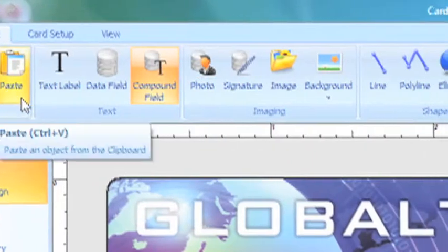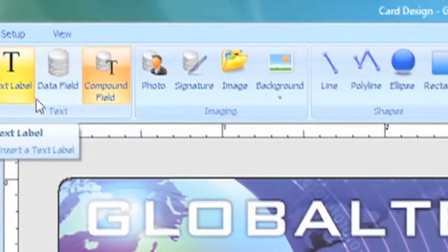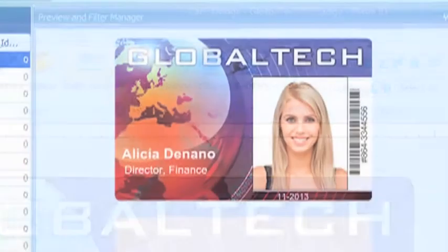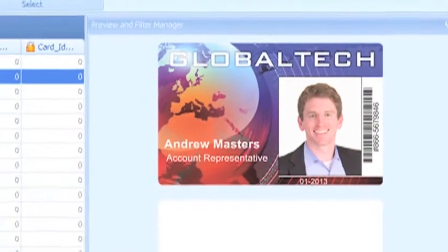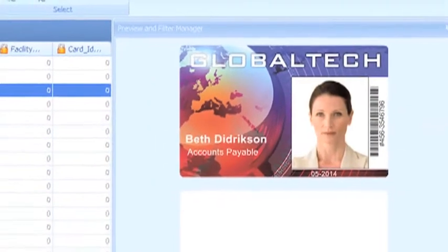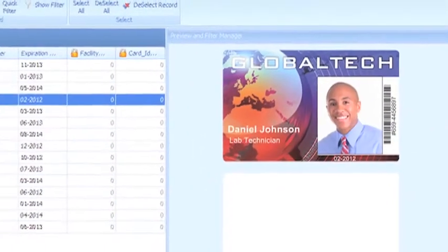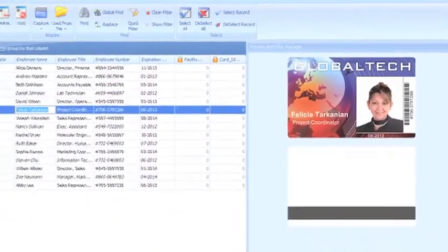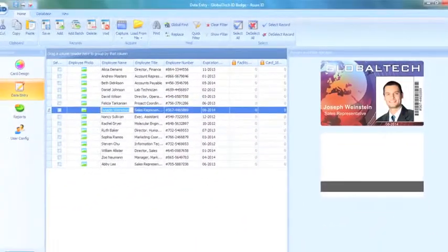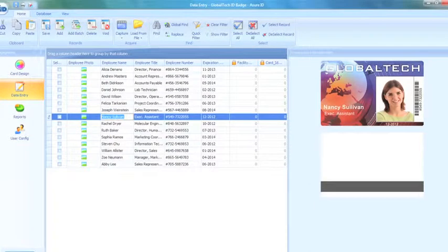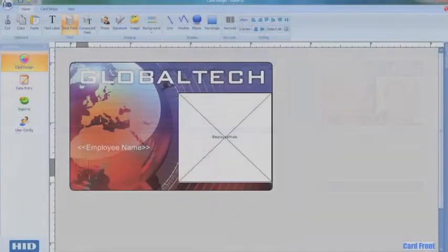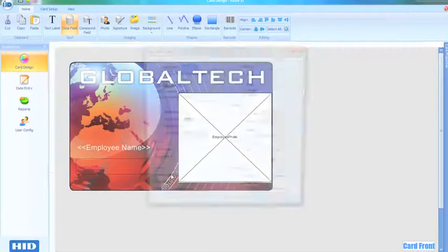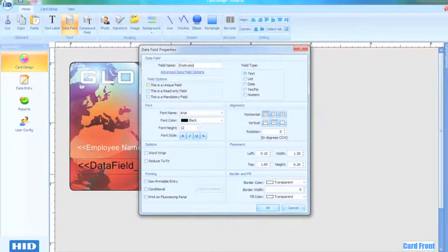The user interface will seem familiar because its structure is based on the standard Microsoft Office interface. When designing a card template with Assure ID7, the WYSIWYG, or what-you-see-is-what-you-get display, helps ensure accurate card design by showing you exactly how these items will look when printed. Adding data fields, barcodes, logos, and employee photos to the card couldn't be easier.